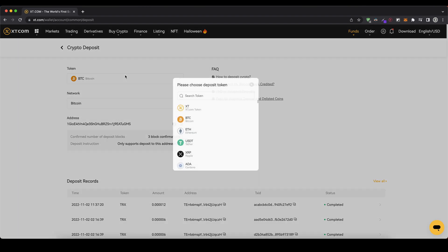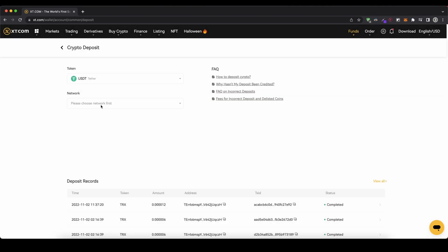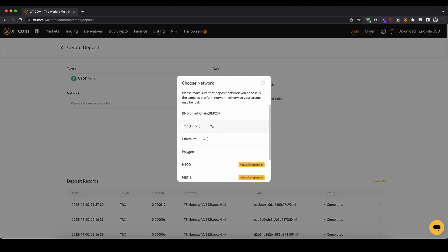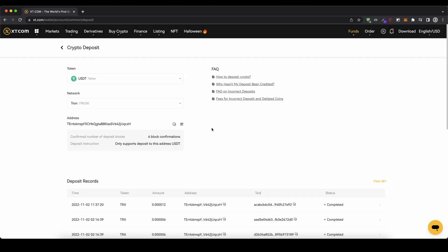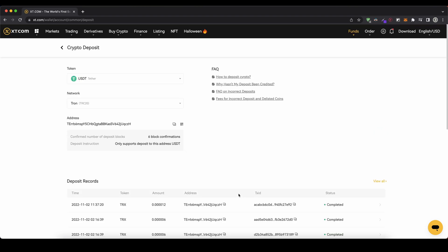This also works for any other cryptocurrency. For example I often use US dollar tether. You can choose different networks — I like to use the Tron network because it has very low fees. Then you get your address and you can send USDT over the Tron network to your account. As you can see I've done that with a little bit over a hundred dollars, and it arrived in just a few minutes.